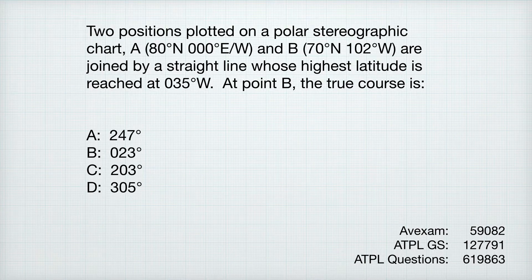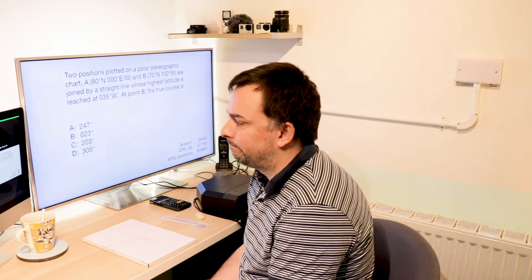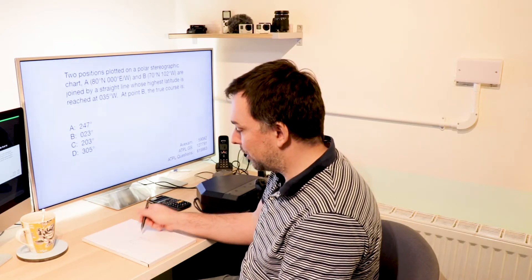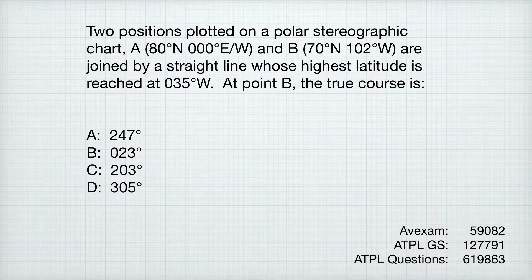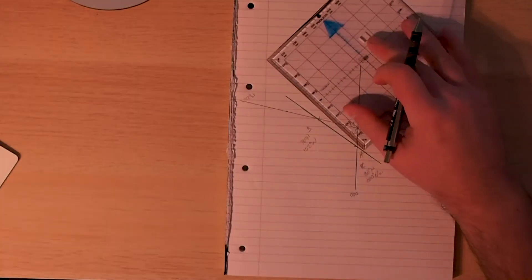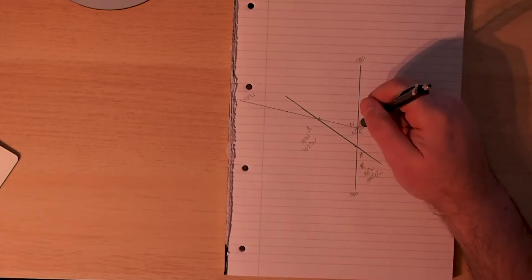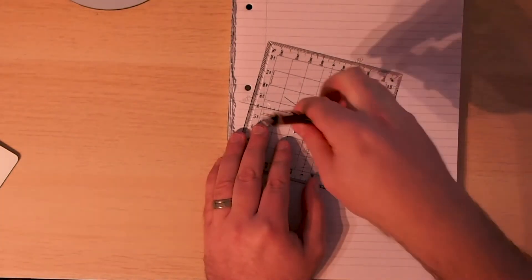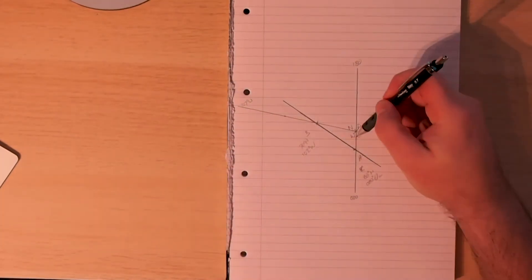The highest latitude is reached at 35 degrees west — that's just there to throw you off and make you think you've got to draw a 35-degree west line. You really don't. At point B, the question is asking: what is the true course? We know where point B is, and when we're in the northern hemisphere, north is where the north pole is, so we're talking about true course.